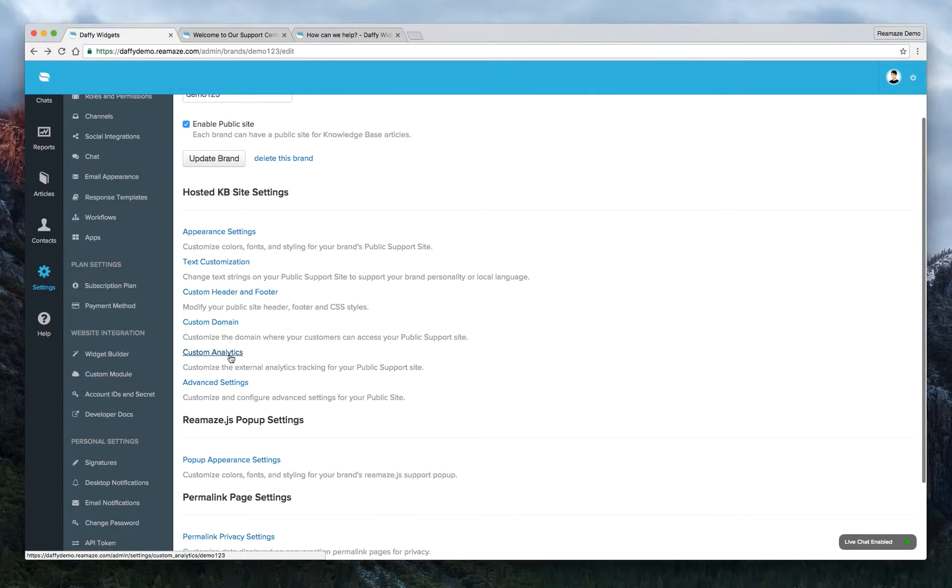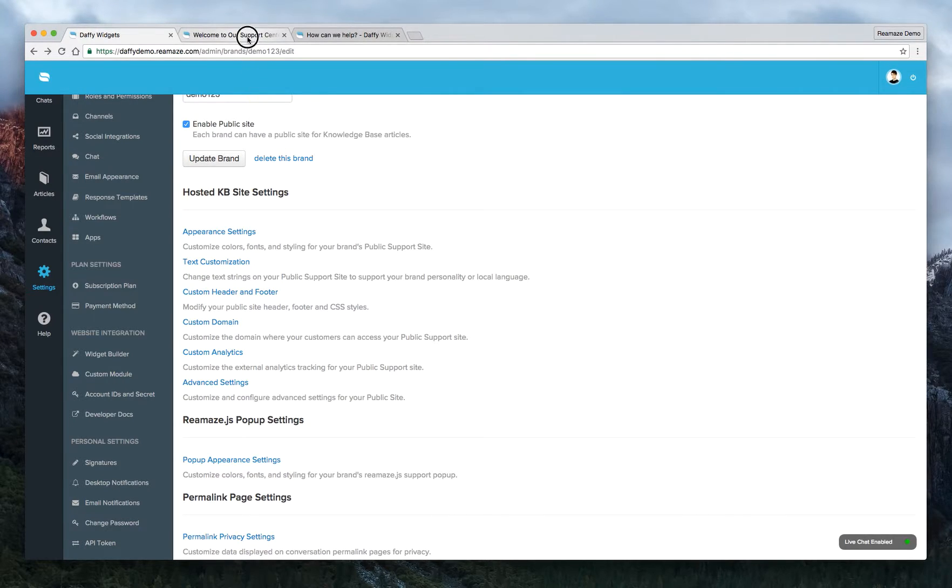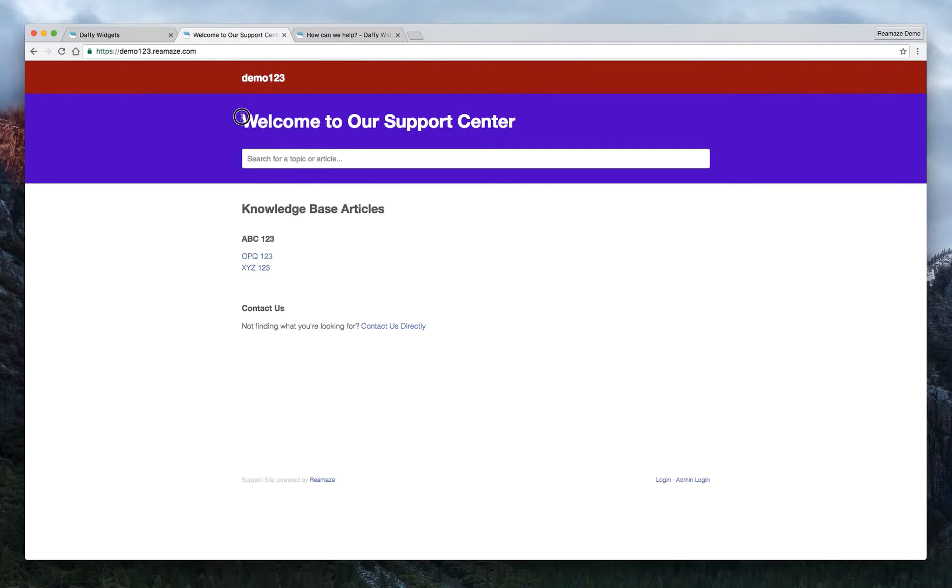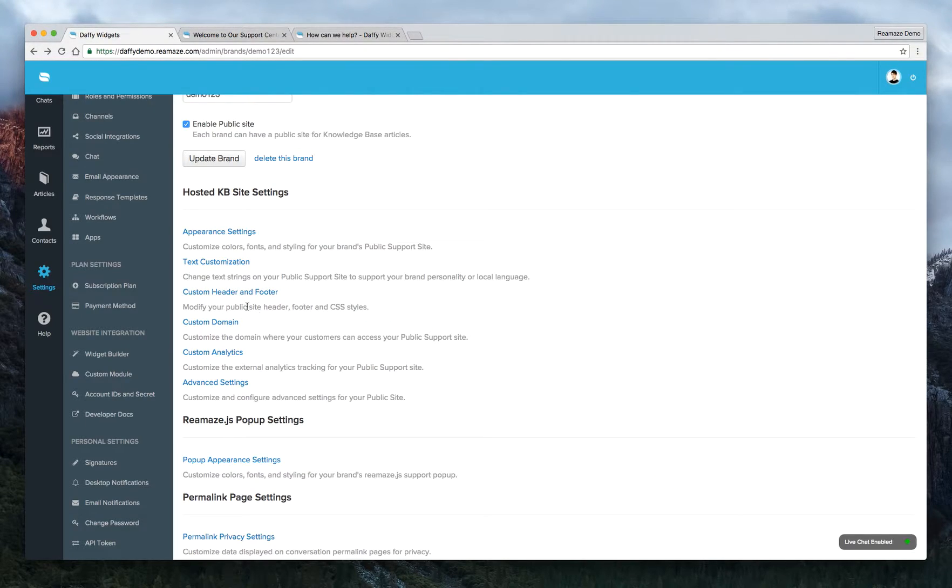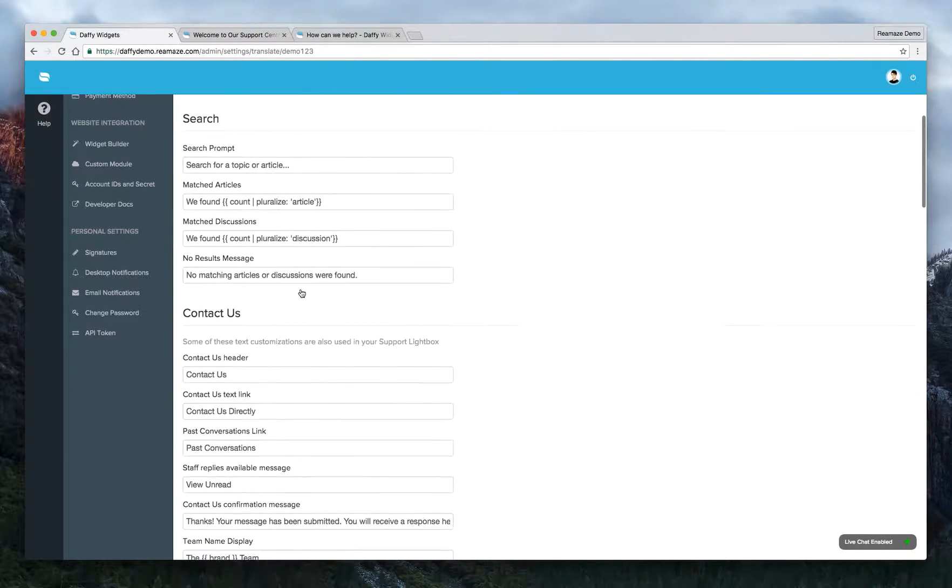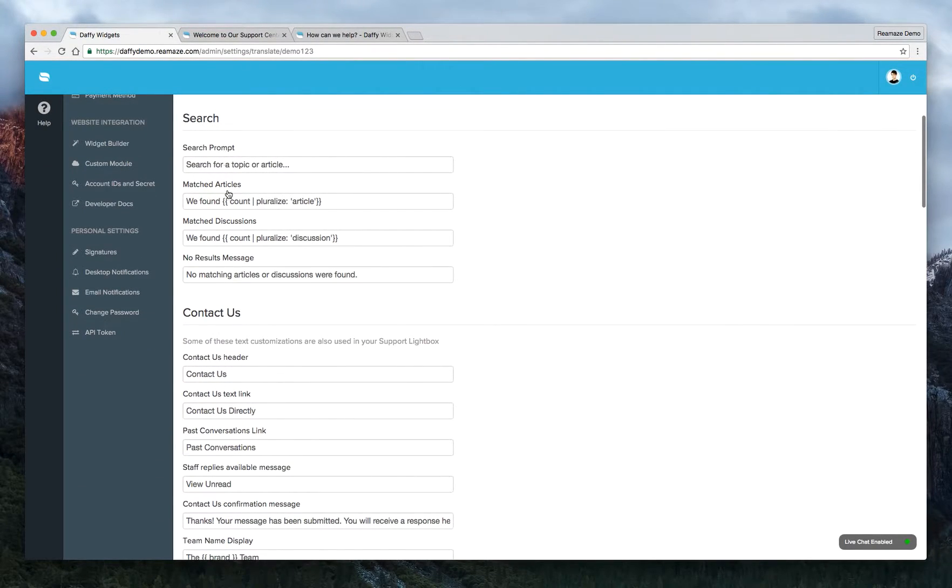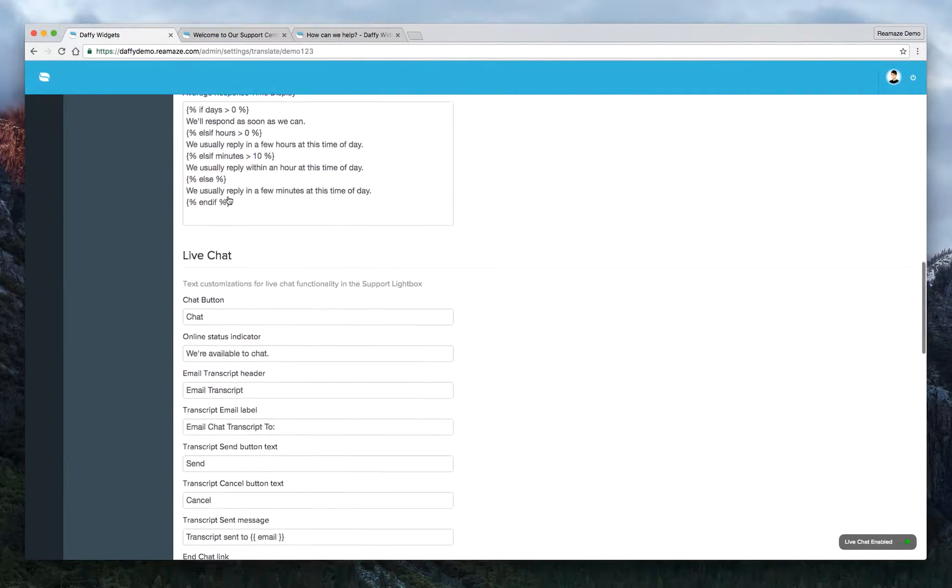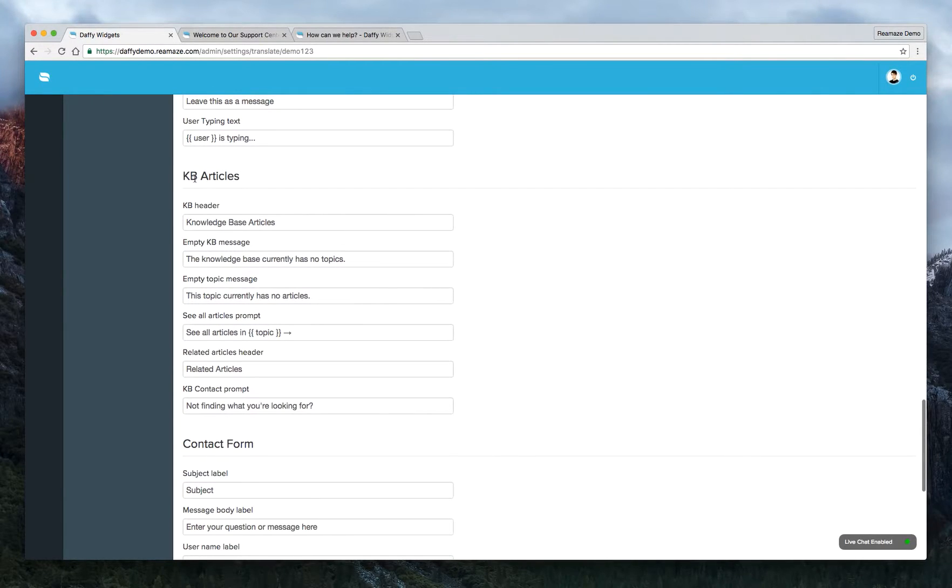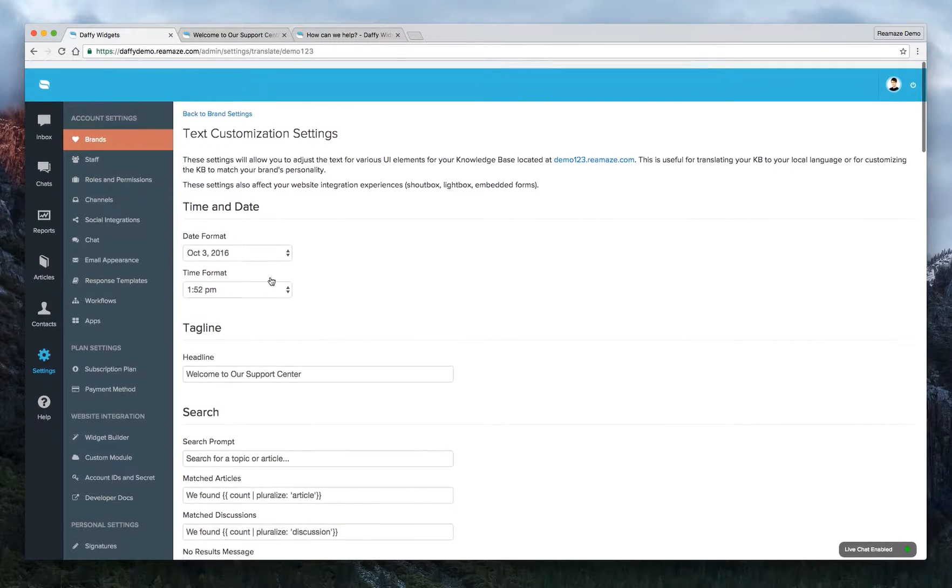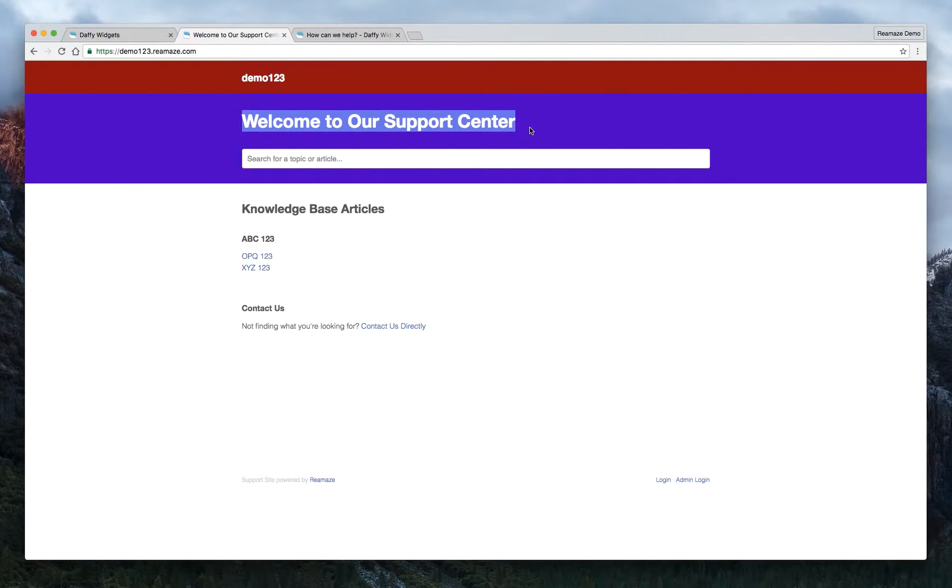And there are custom analytics that you can enter and text customization. So text customization for your knowledge base is pretty handy. So let's say you don't want to say welcome to our support center. You wanted to say something else. That's where you would go to text customization. And under, let's go down. So KB articles. You know what? It might be easier if we just do a search for this text here.